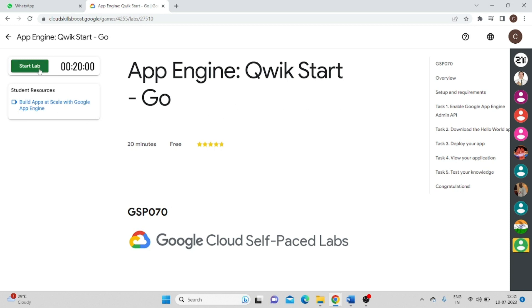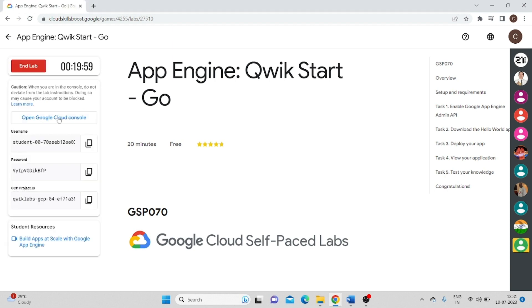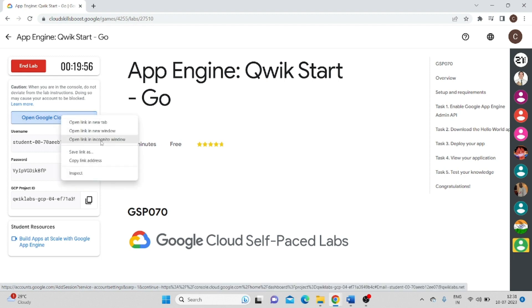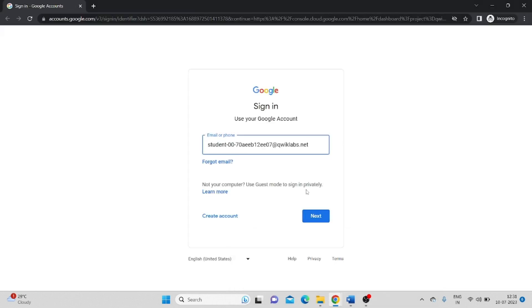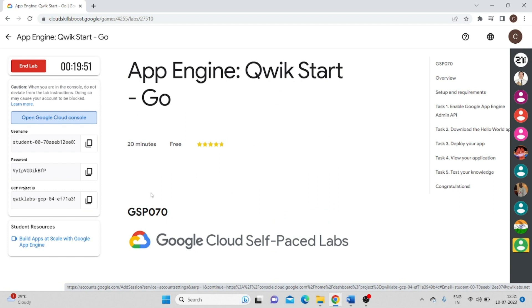So click on StartLab. Open this in the incognito mode. Type your username and password to log in into the account.